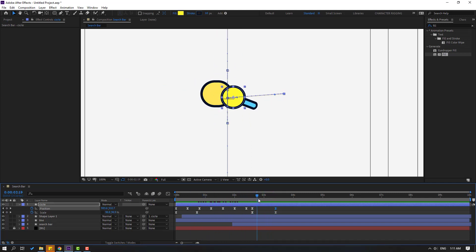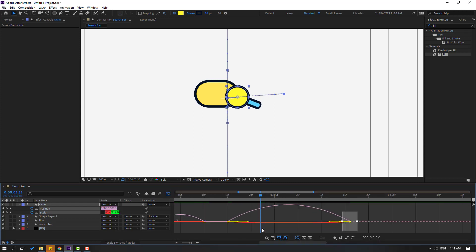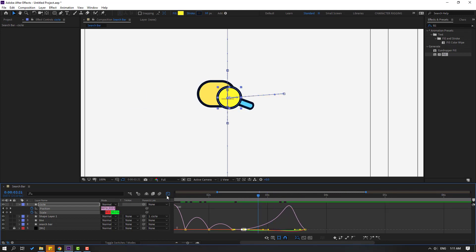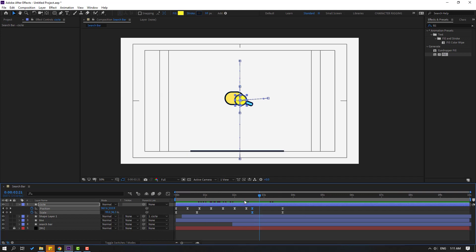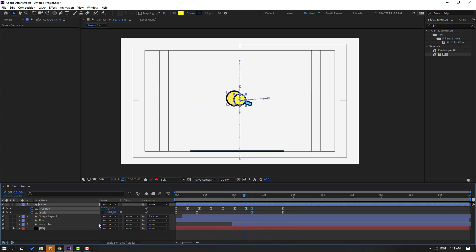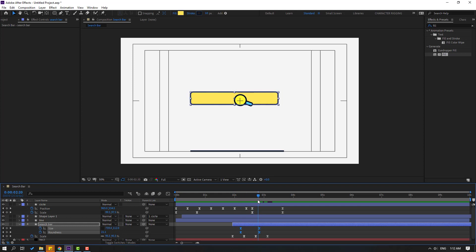Let's work on timing. Select these keyframes, move to the right, go to the graph editor, select this graph, make a smooth graph. Back to keyframes. Select the search bar, press U for keyframes. Select these size and roundness keyframes, move to the left. Try changing the last roundness keyframe for smooth. Nice.